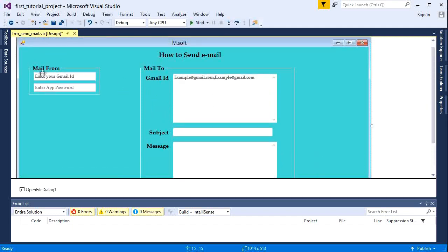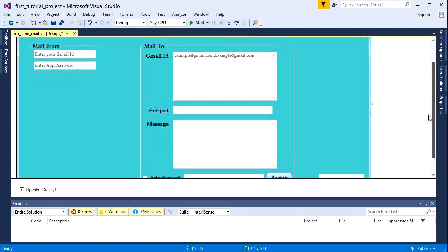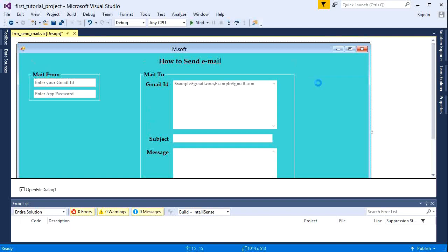Let's see here — mail from, means mail will be sent from here. Mail to, means the mail will come here. And this is the attachment section; if you want to add any attachment you can. Alright, now we will do the programming.